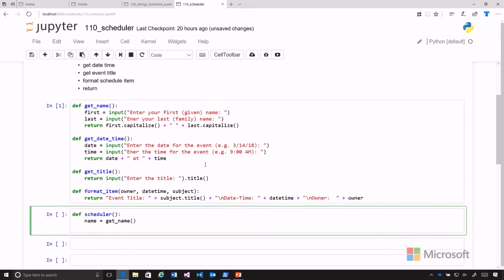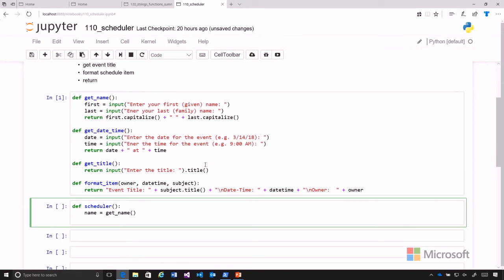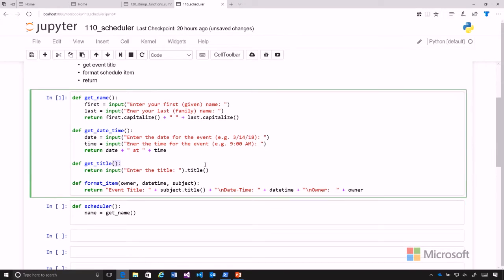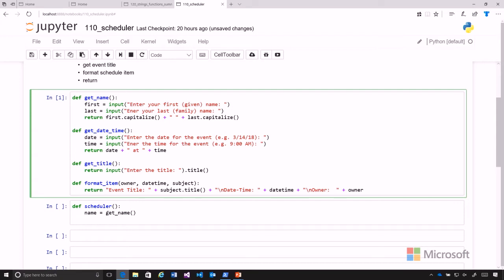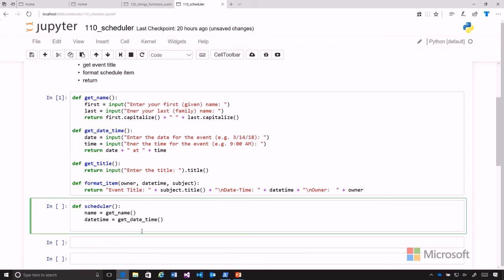And then we're going to call the get_date_time, so we can just go date_time equals get_date_time. Again, that will take no arguments. It will get the input and concatenate the date and the time together for us. And then we'll get the title.